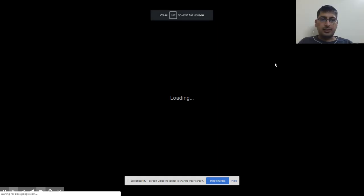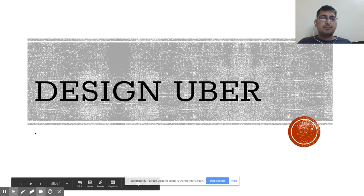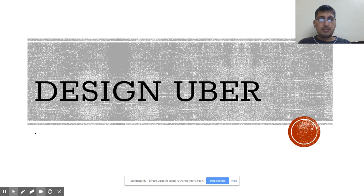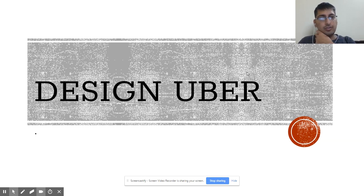Hey guys, this is Harjit here and I'm back with one more video. I'm starting a new series on system design. As part of this video, we're going to talk about designing Uber — how to design Uber if this question is asked to you in an interview, how will you approach it and how will you answer this question.